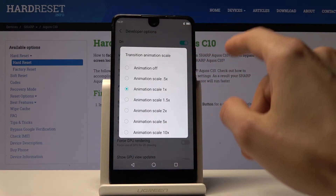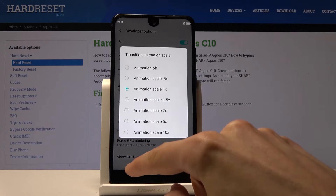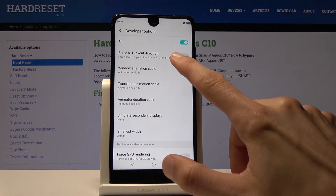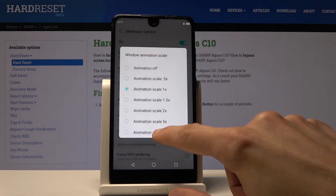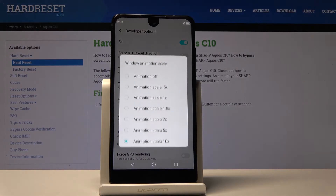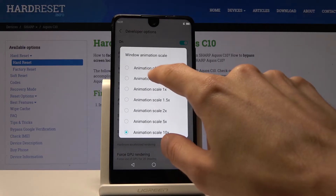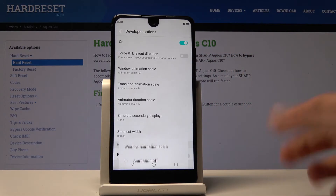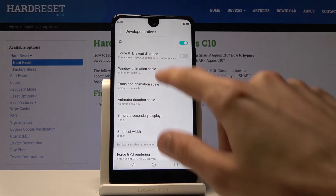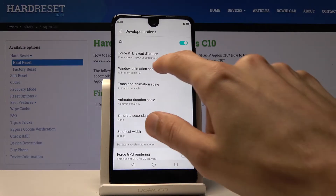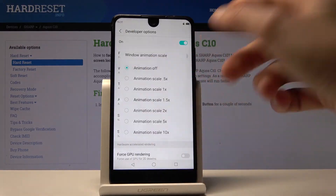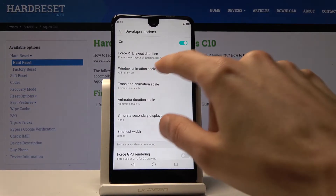The Window Animation Scale controls the window that opens when you click on it. If I change this to times 10, you can actually see the drastic difference. If you set it to half speed it will just be way smoother and faster and feel a bit snappier. If you want to go to the extreme, you can set it to off and now it just appears with no animation whatsoever.